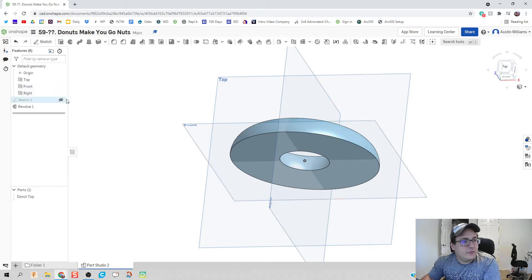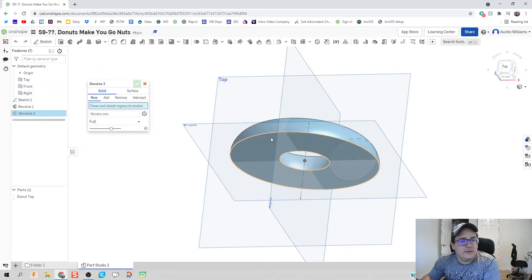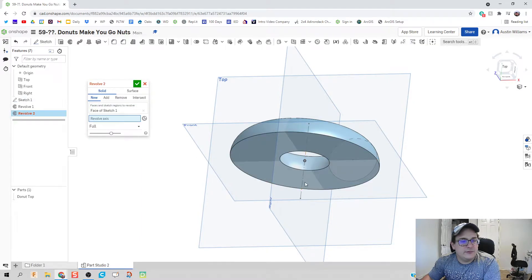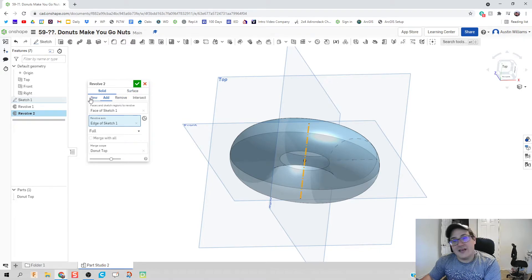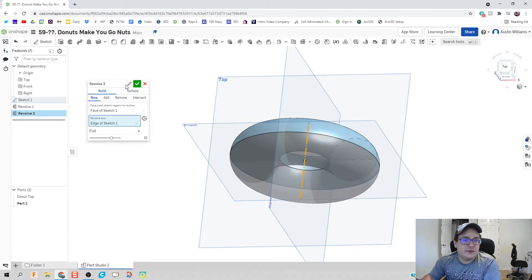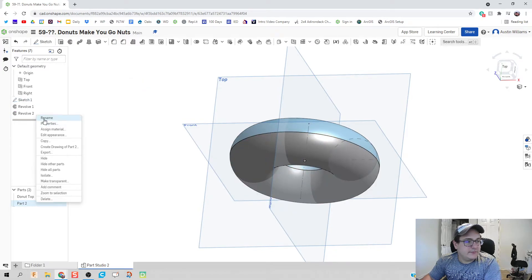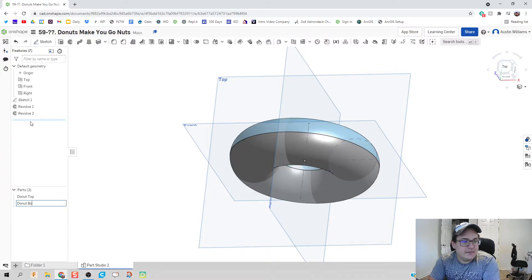And then we're going to need to make sketch one active again. We're going to hit revolve. Do this bottom portion. Around the center axis. And instead of add, it's going to be a new. Because I want these to be two different parts. Right click. Rename. And let's call this donut bottom.